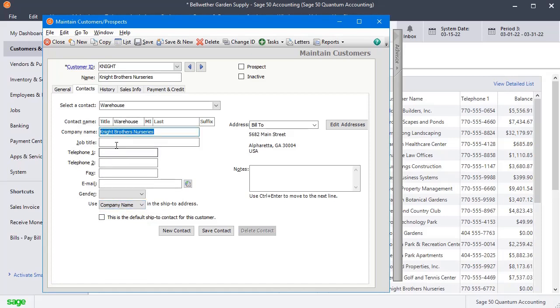And then as far as job title, phone, email, you can fill in as much of those as are relevant to this contact.